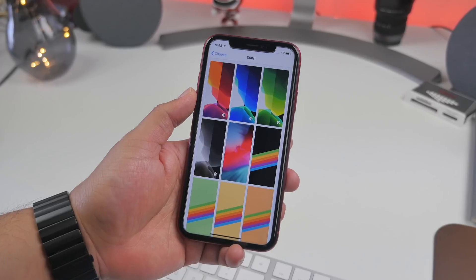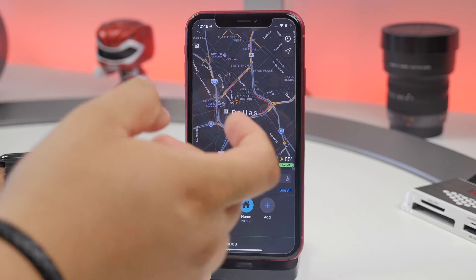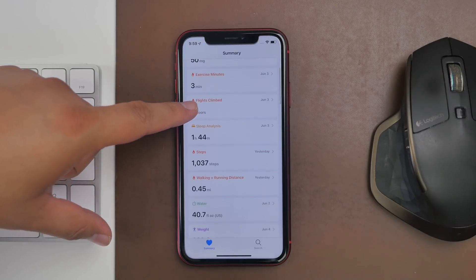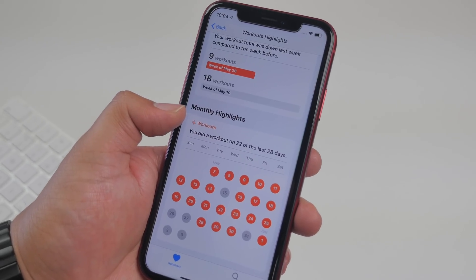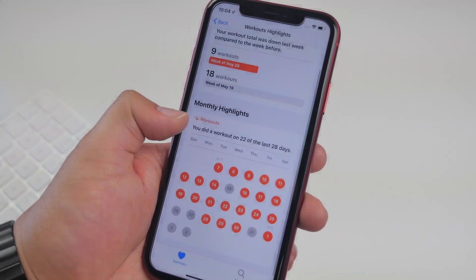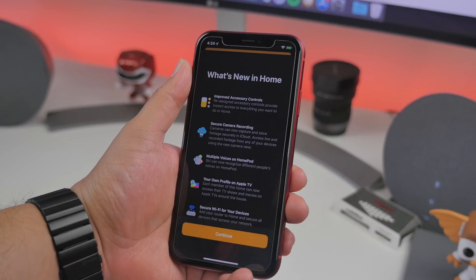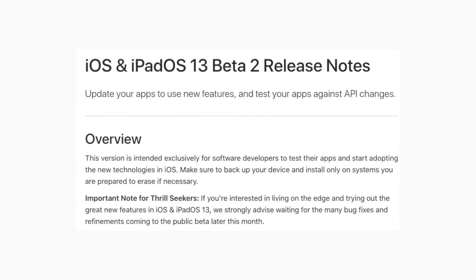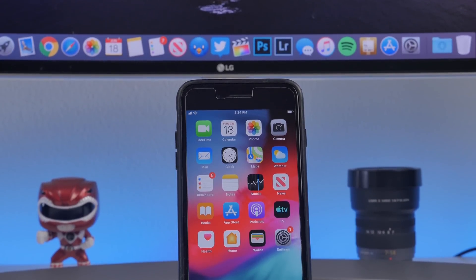Be aware this is still in beta, so if you decide to install it on your primary device you may run into issues — it may be buggy here and there or your apps may not run properly. I would advise not installing it on your primary device yet. There is going to be a public beta that Apple announced for July, but according to their developer's website it's set to release later this month — maybe another week or two. That public beta will patch many of the current bugs, but if you can't wait, this video will show you how to install iOS 13 beta 2 right now.